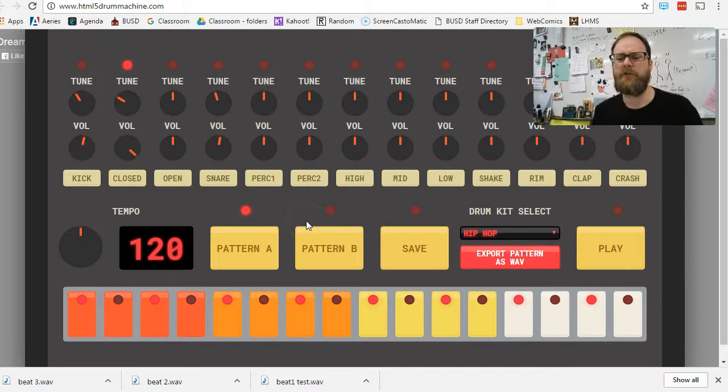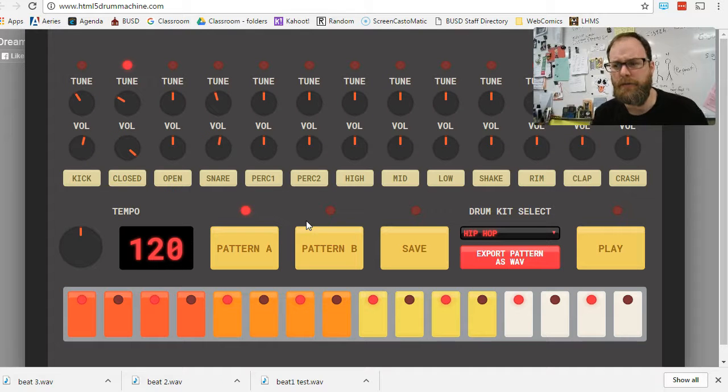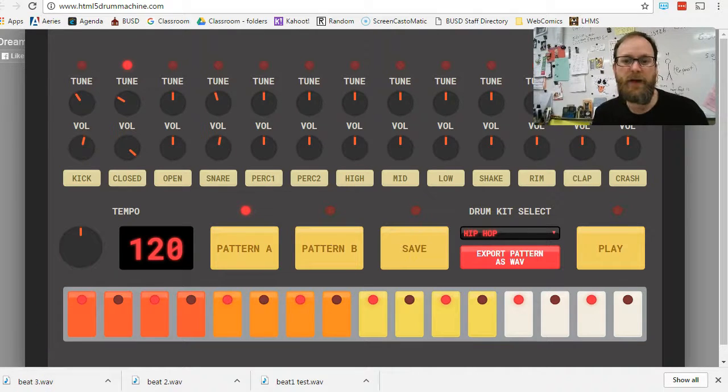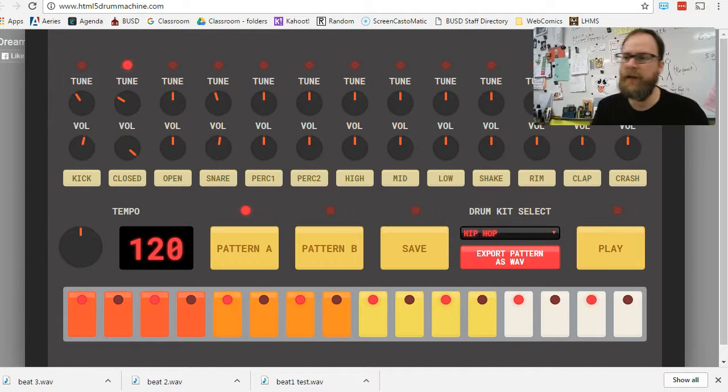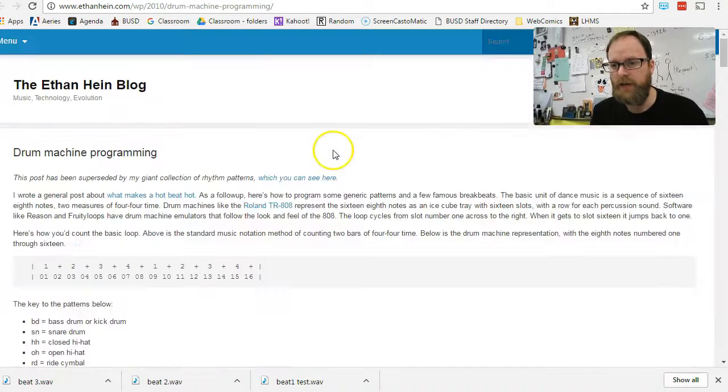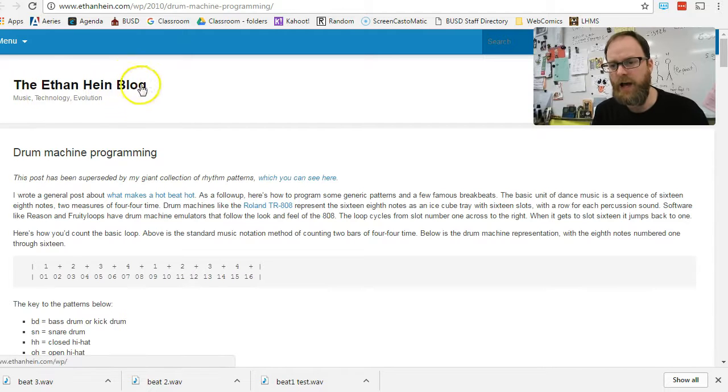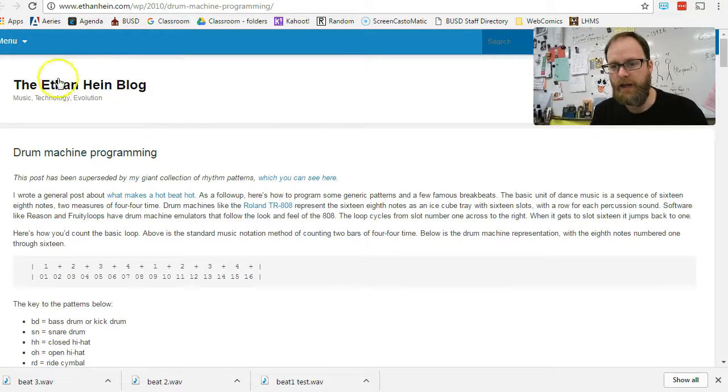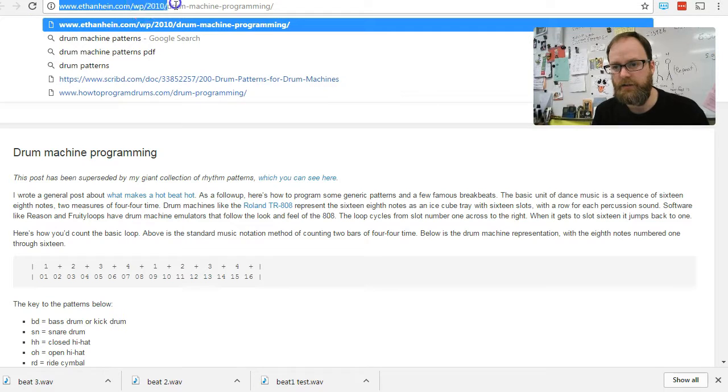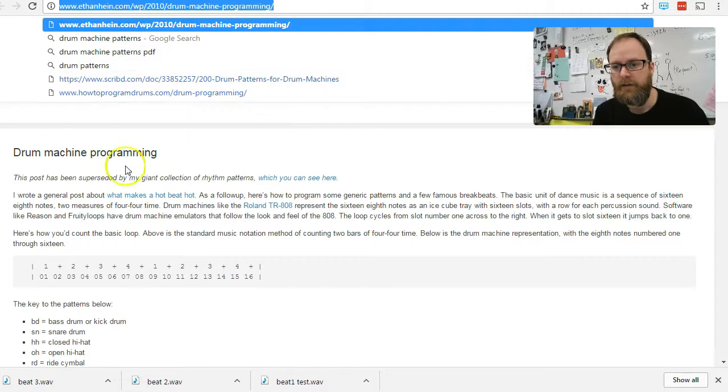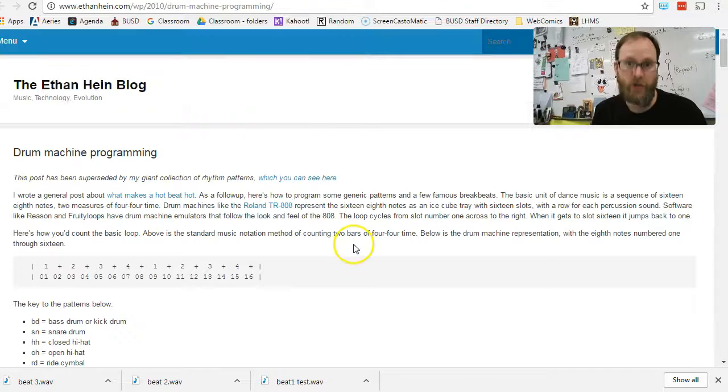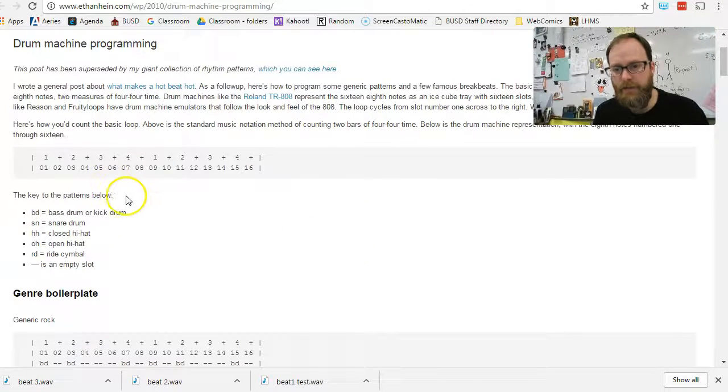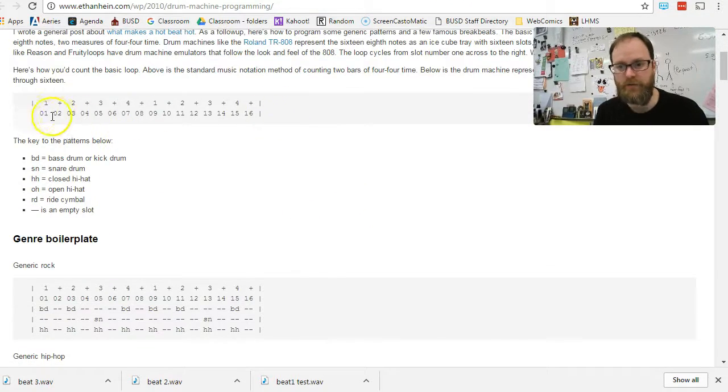Now the next thing I want to show you, because some of you are like, I'm not a musician. How do I program a beat? Well, you can just randomly click on stuff. You're probably not going to get a beat that you're super excited by. So I found a webpage and it's the Ethan Hine blog. And in particular, he has a link right here. And here's the link. Drum Machine Programming. Probably if you wrote Drum Machine Programming, Ethan, you'd probably find this article.